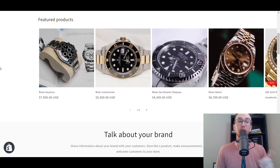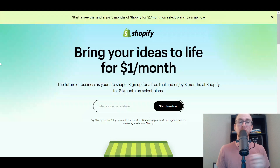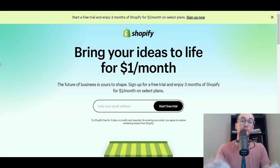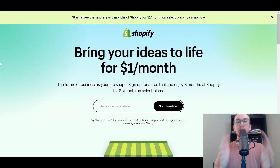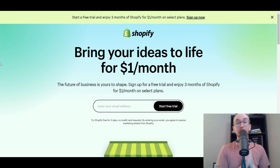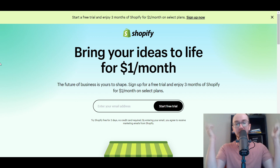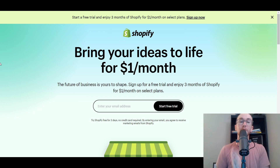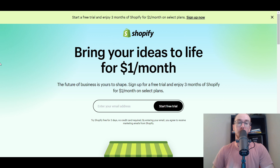Before we dive in, I do want to mention — go check out that first link down below in the description. If you don't already have a Shopify store, that will take you right over to brendanvaleski.com forward slash Shopify, where you can get started with a Shopify free trial.